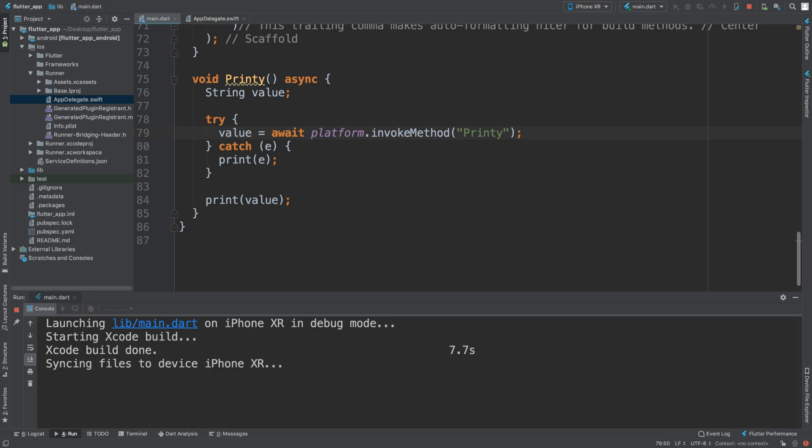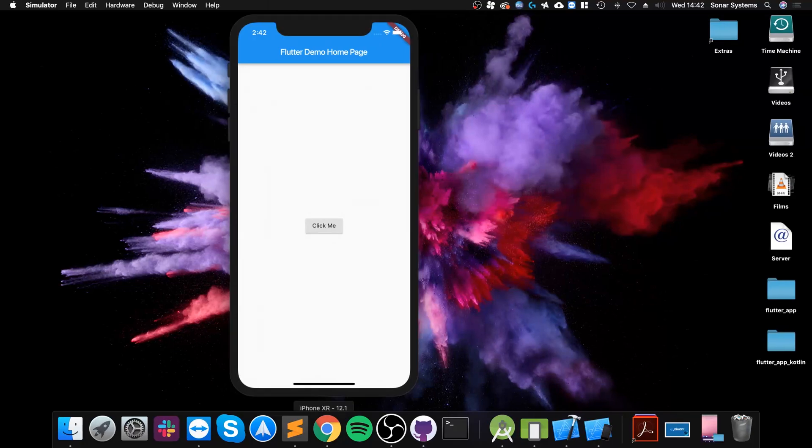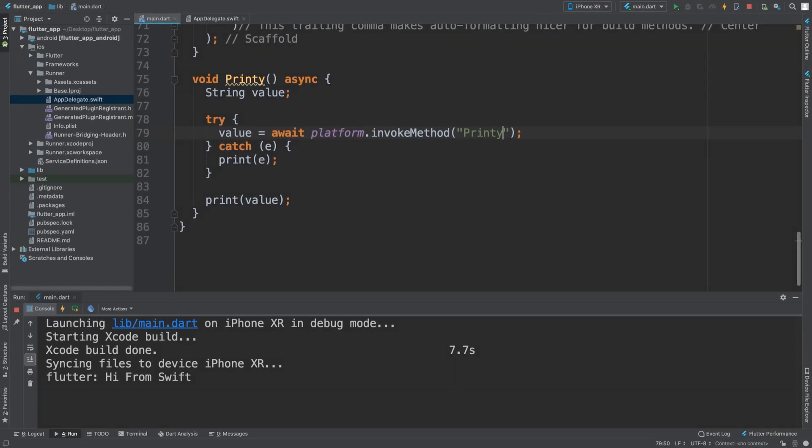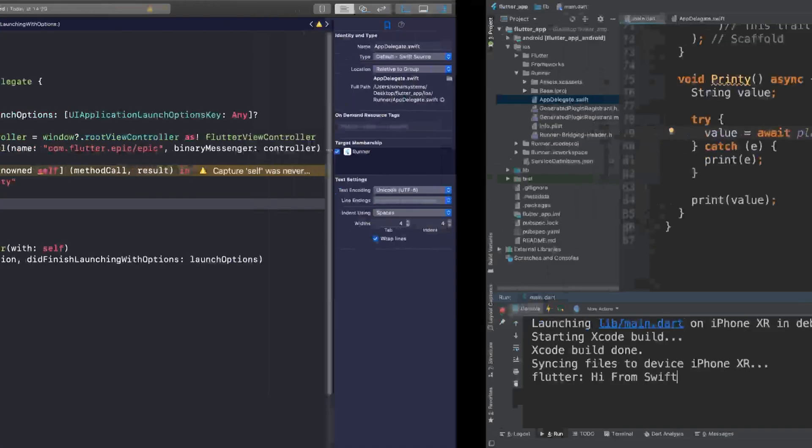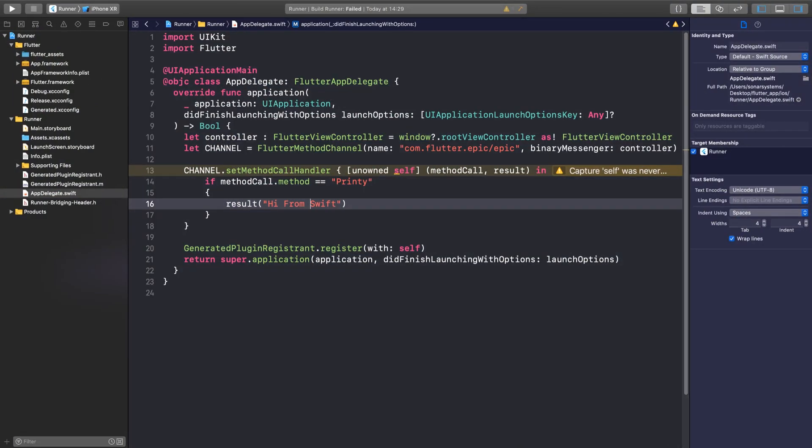iOS will not get rebuilt, therefore you will not get the new changes. So if I come here, click that, we get hi from Swift, and that code is right here. And that's it.